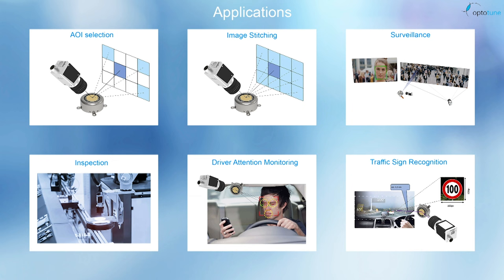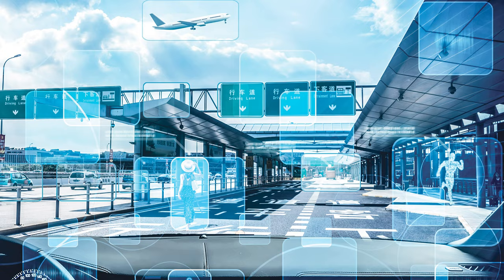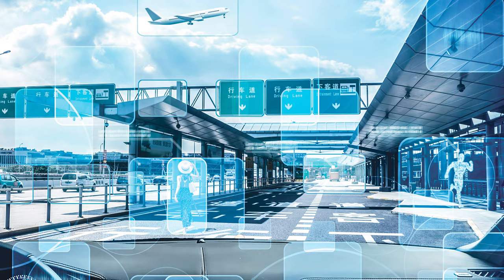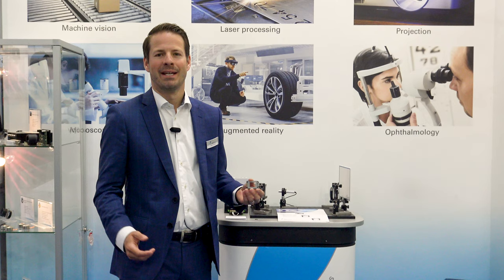Applications are for example surveillance and face tracking in airports and other public spaces, traffic sign detection and driver monitoring for ADAS.